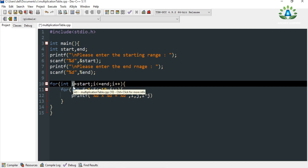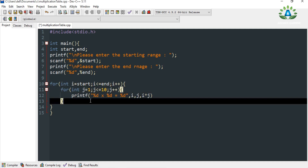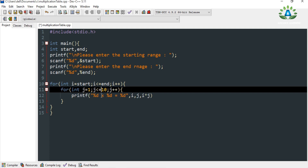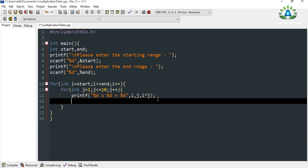So if the user enters 5, the value of i will be 5. It then goes to the inner j loop which executes 10 times from 1 to 10 for i equals 5. After finishing, it goes back to the outer loop, i becomes 6, and the j loop again runs 10 times for 6. This continues for each value in the range.